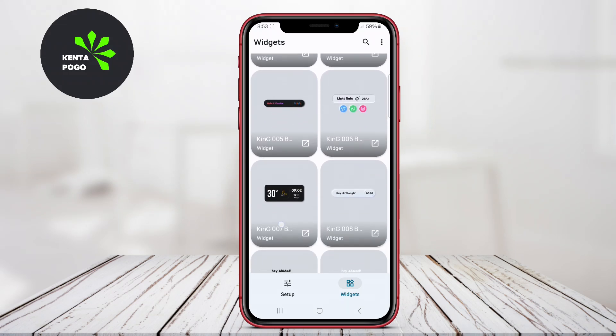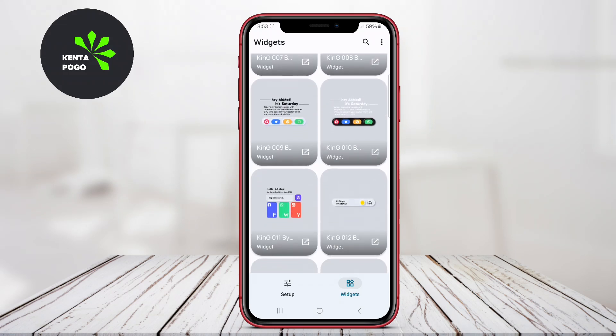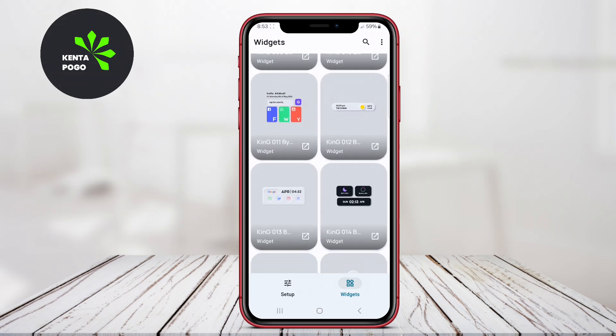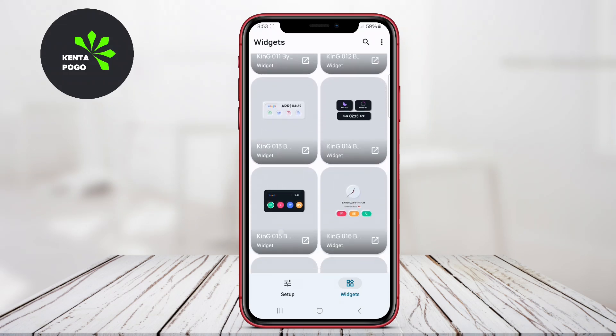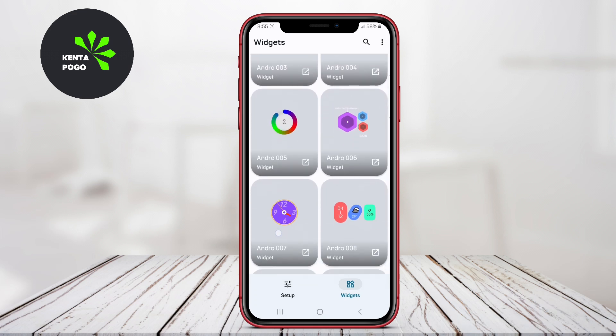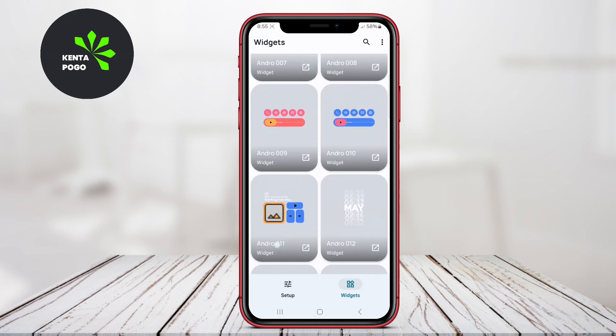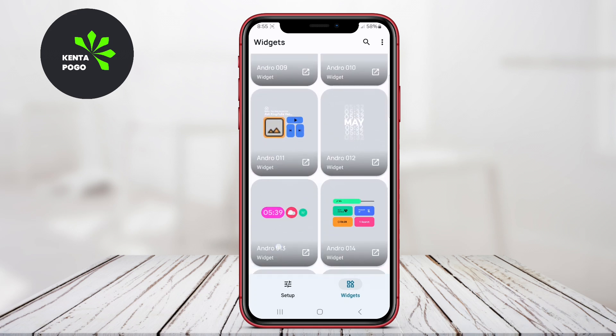Today we're diving into the world of Android customization with a focus on three incredible KWGT widget maker applications. Let's explore what each of these applications has to offer.